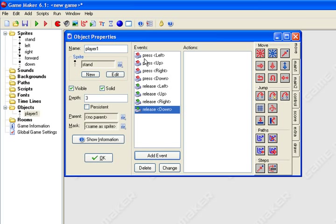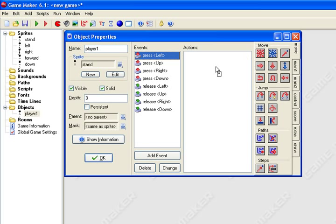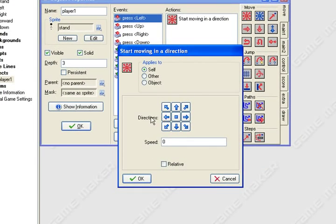Up in your events you want to select press left. All right, what you want to do is make your character move left. So what you do is grab this little red snowflake here in the move tab, drag it over to your actions list and you'll get this window. We're trying to get him to move left so we're going to hit directions, we're going to click that left.